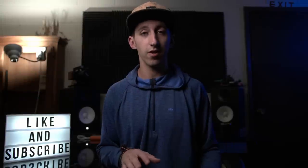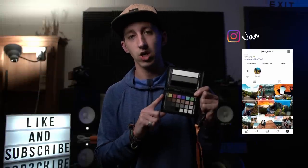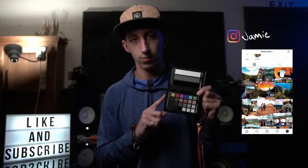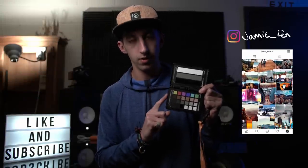This isn't a sponsored video, I did buy this, but the tool is the X-Rite Color Checker Passport. This is the video edition.